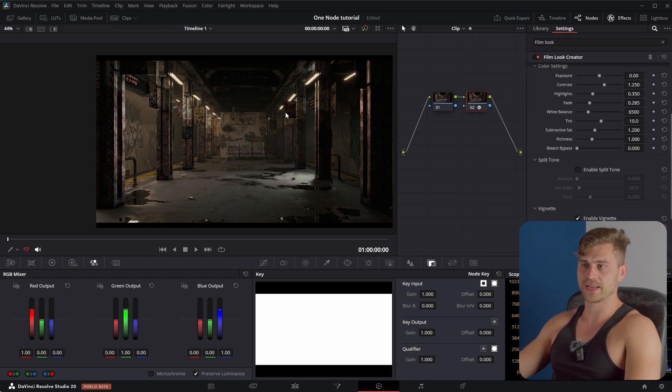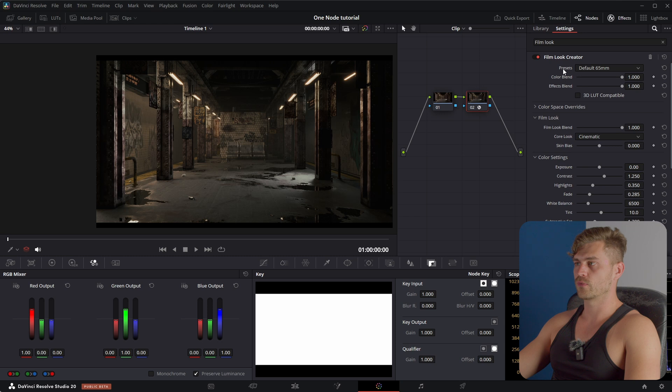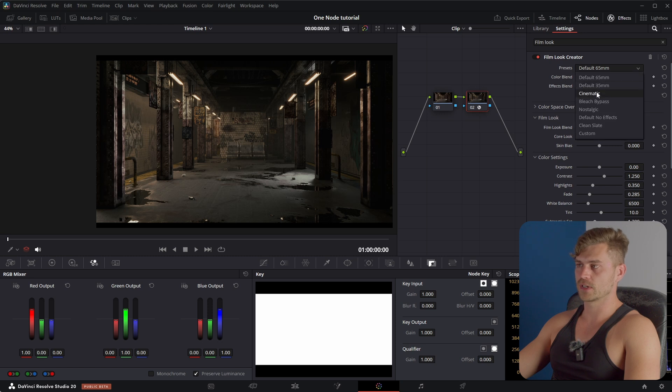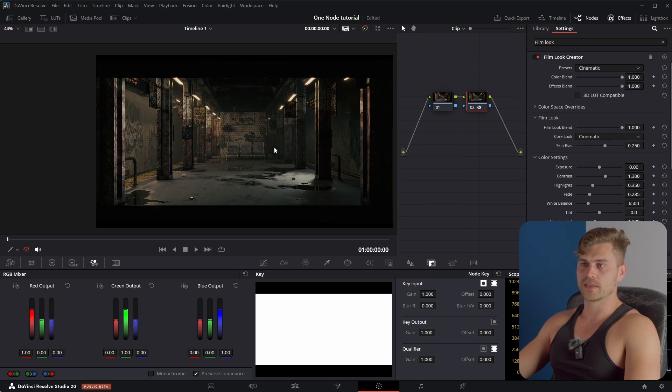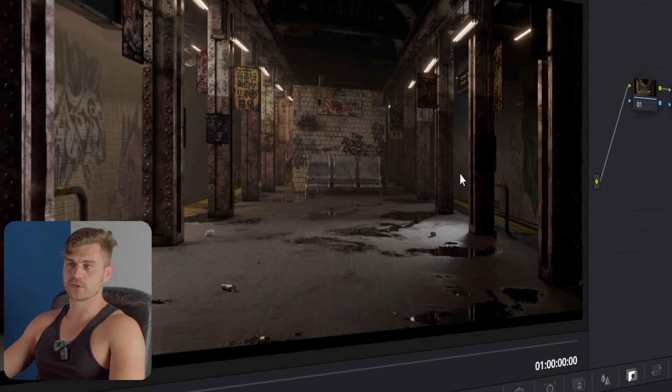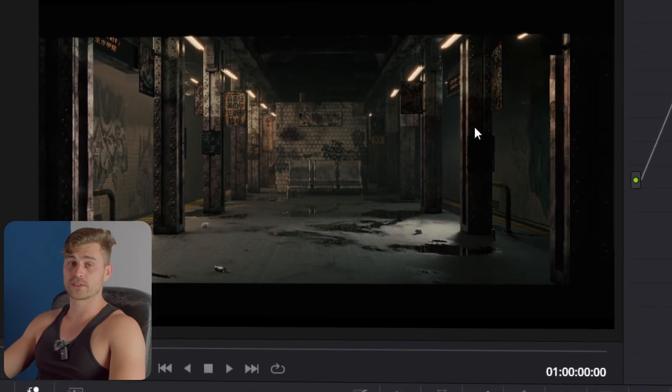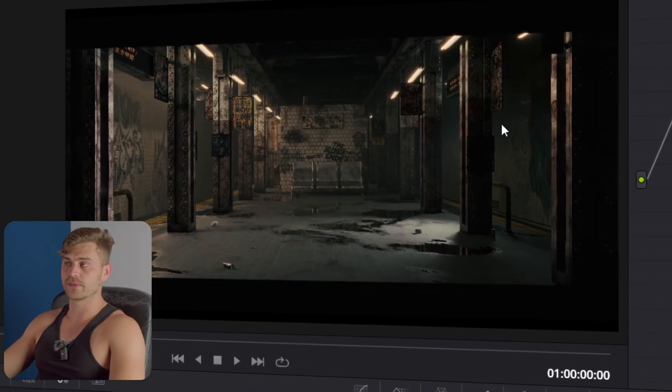This is what it looks like right now. But of course there are different presets. So if we select a preset right here such as cinematic, then we already have a very interesting looking render. So this is what we started out with and now we have this, and that costs only five seconds.